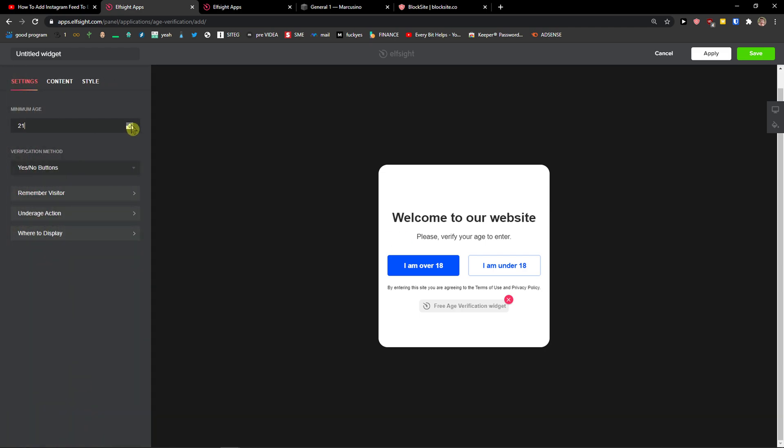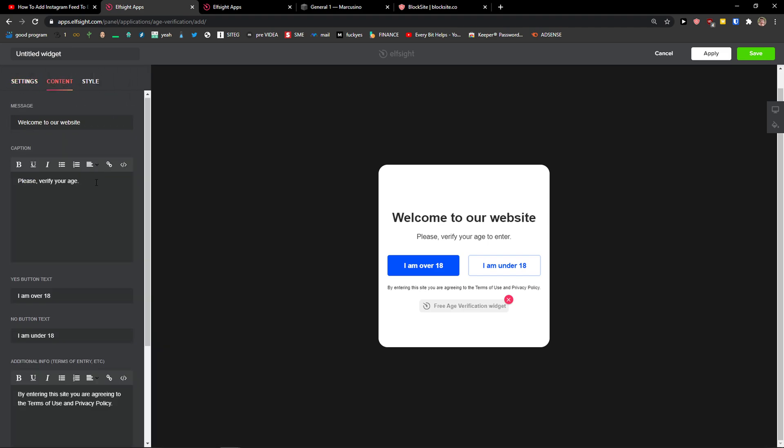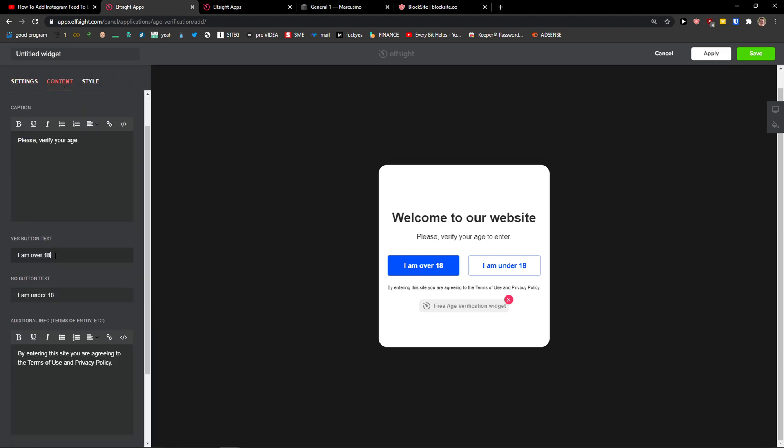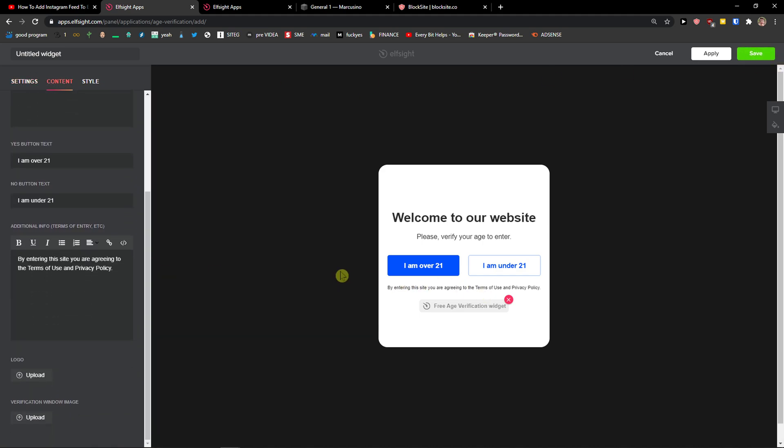Now I can go with a minimum age 21. You can remember it's true for 30 days and change the content. The yes button text is going to be 21. No button text: I'm under 21. And then you can change everything here, also the looks, the design, etc.